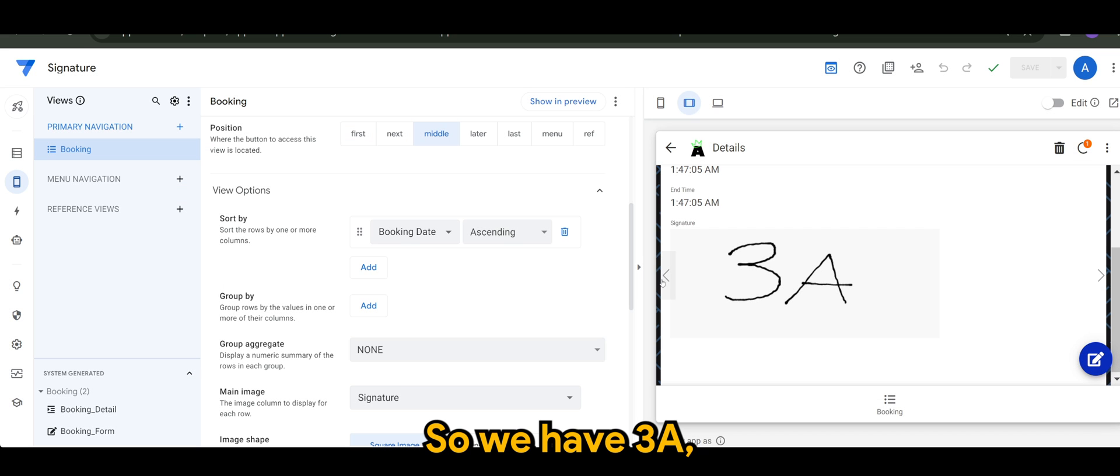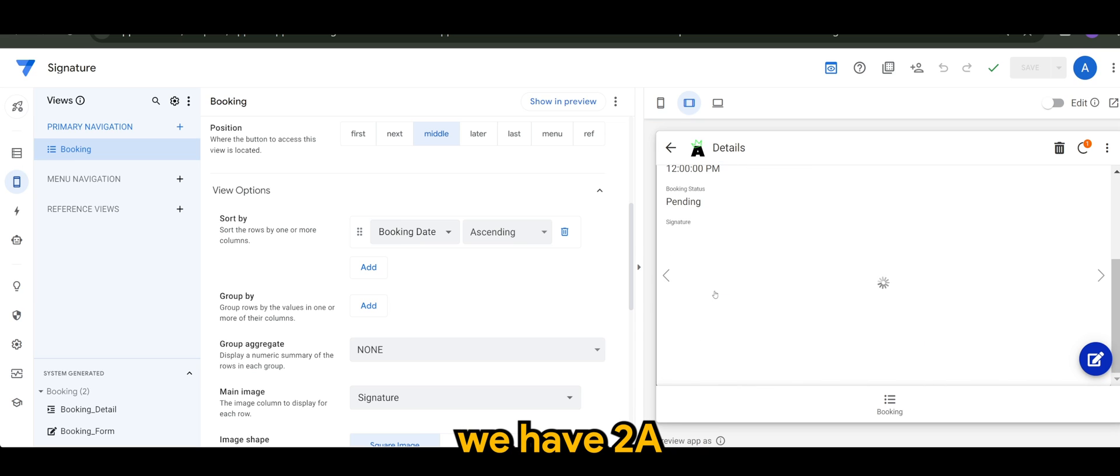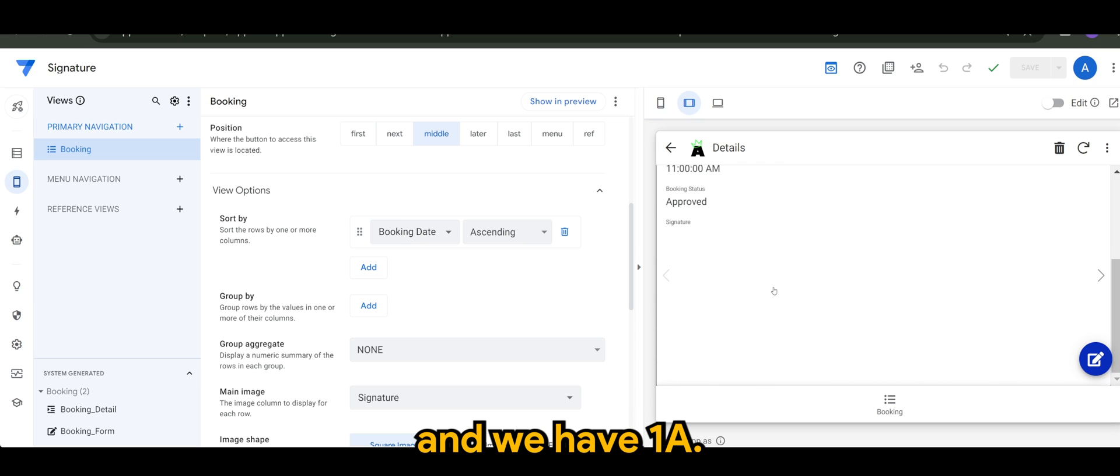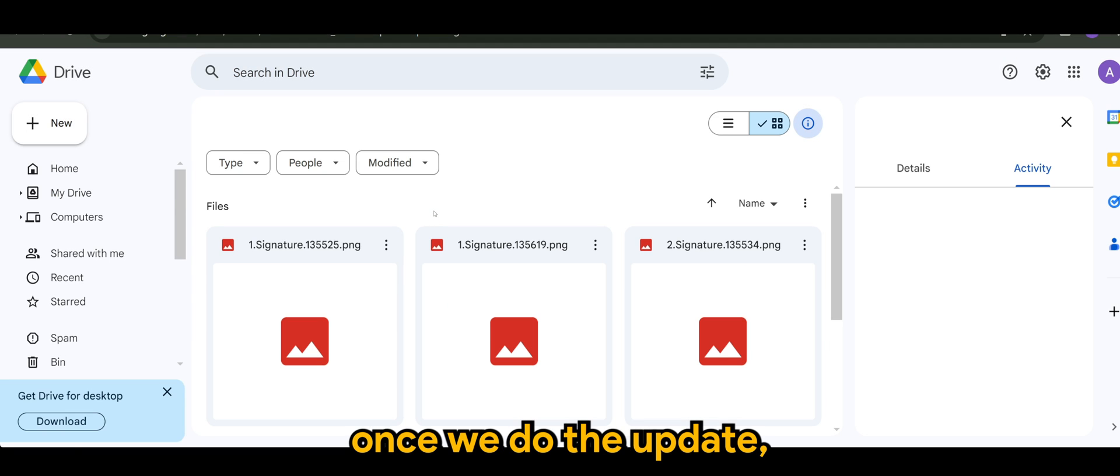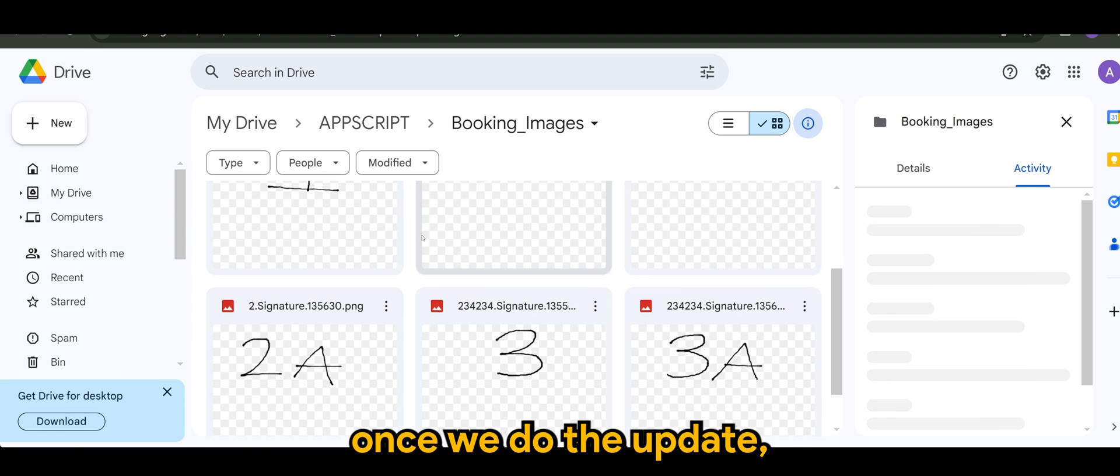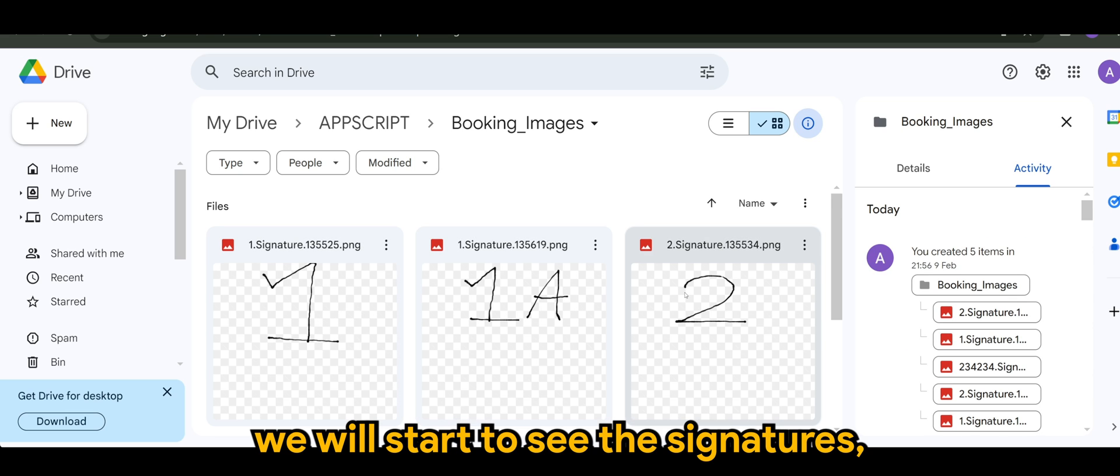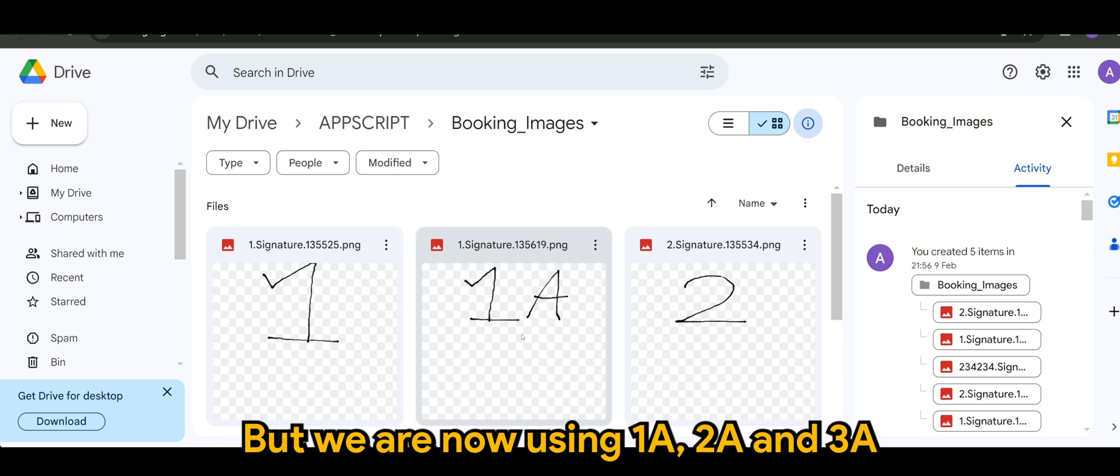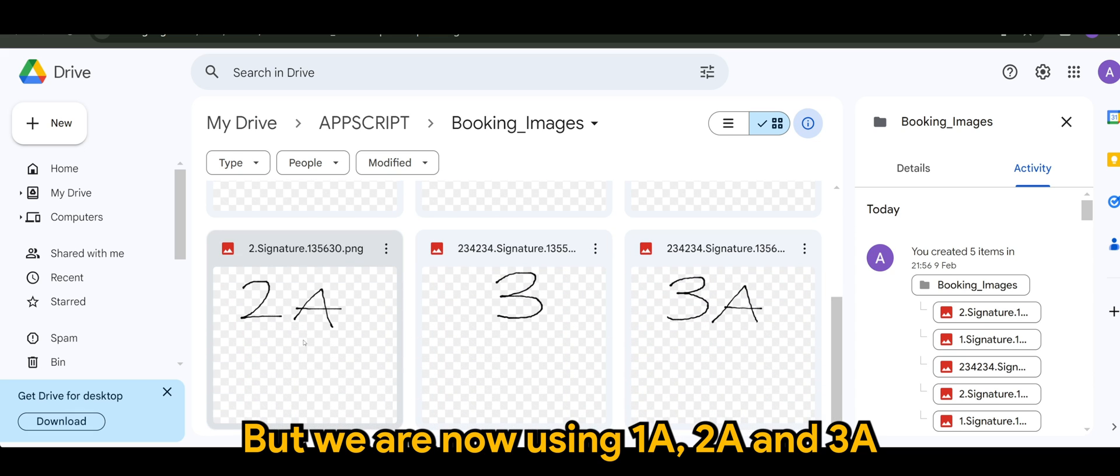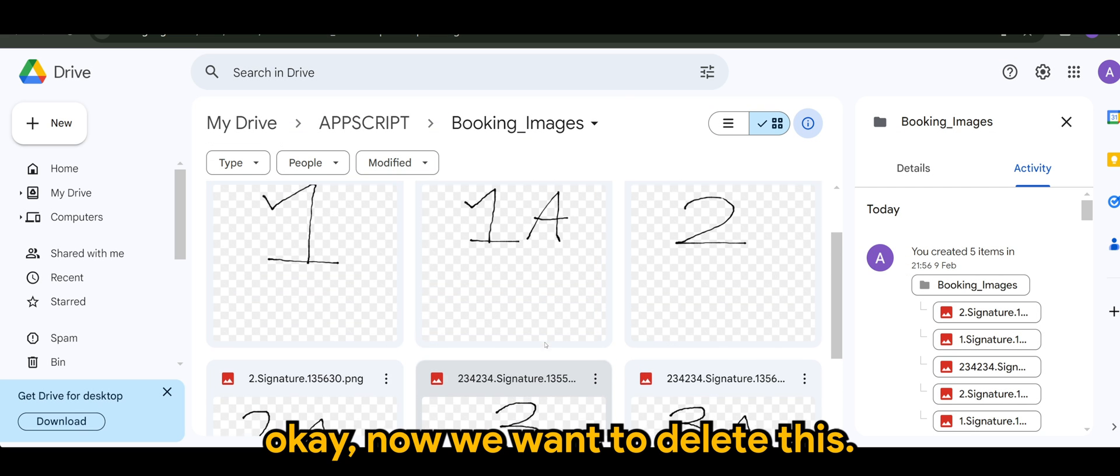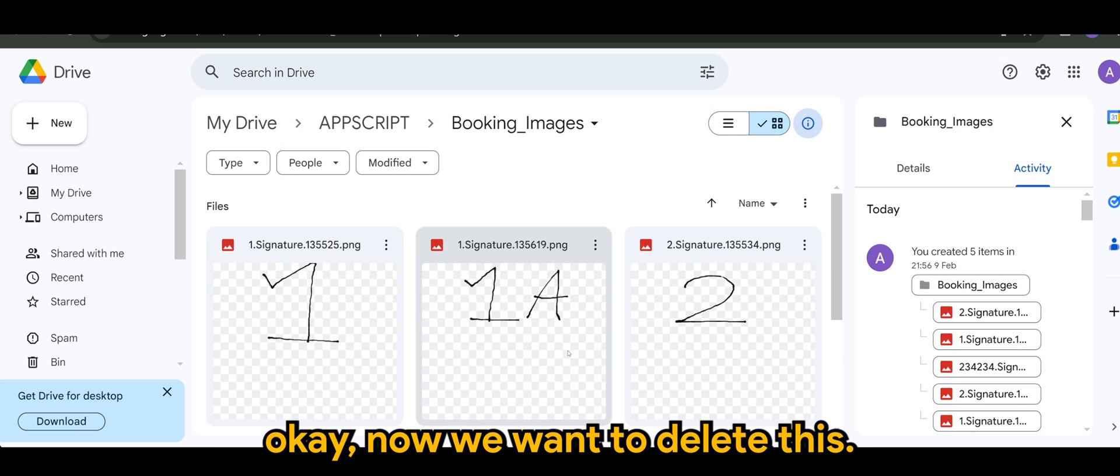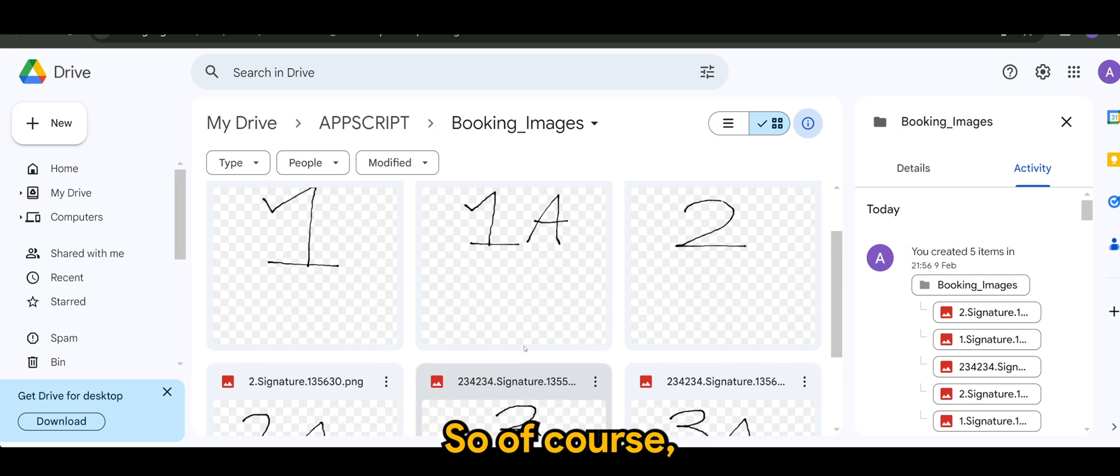So we have three A, we have two A, and we have one A. However, once we do the update, we'll start to see the signatures, all the signatures here, but we are now using one A, two A, and three A. So we have the old signatures stored. Now we want to delete this.